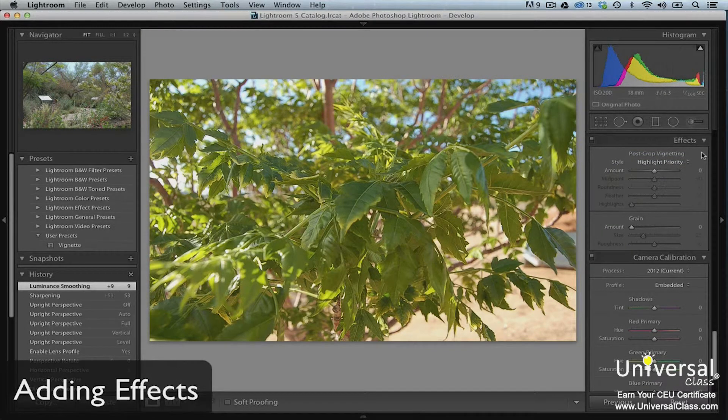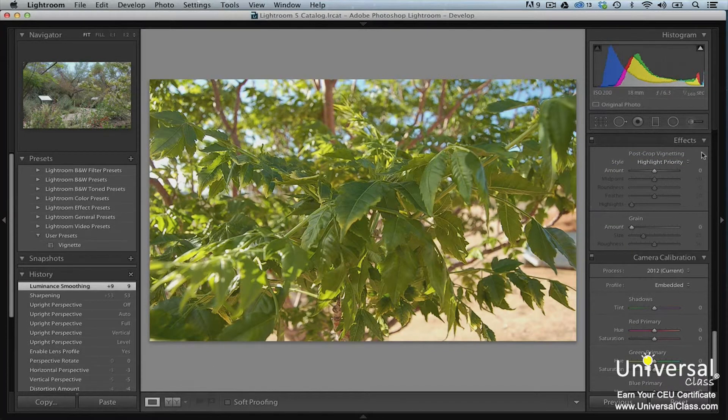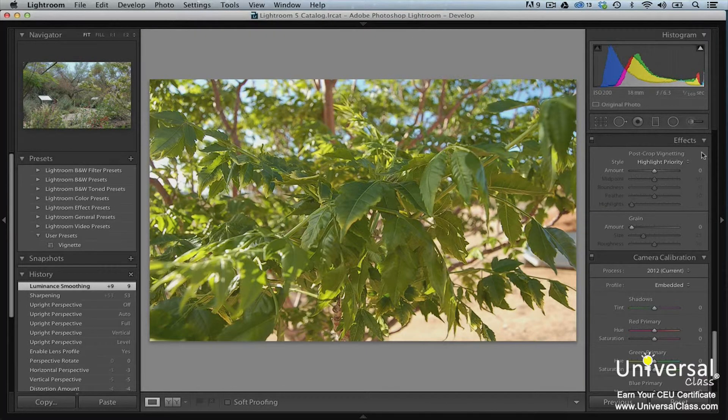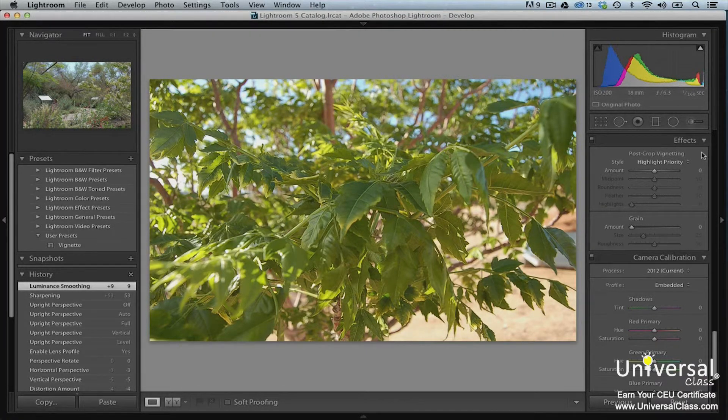The effects panel lets you add a post crop vignette or grain effect to your images. Let's create a post crop vignette.